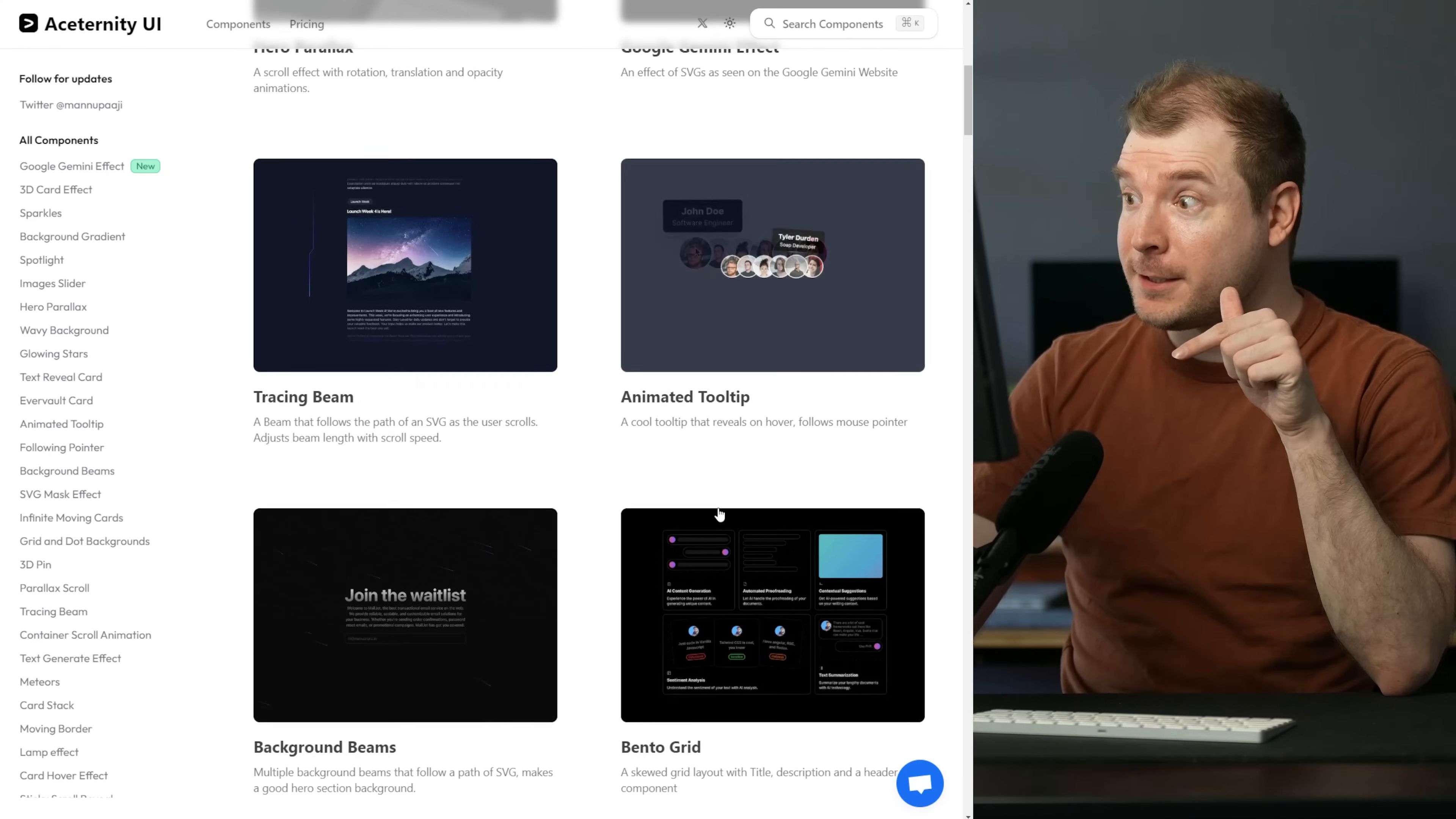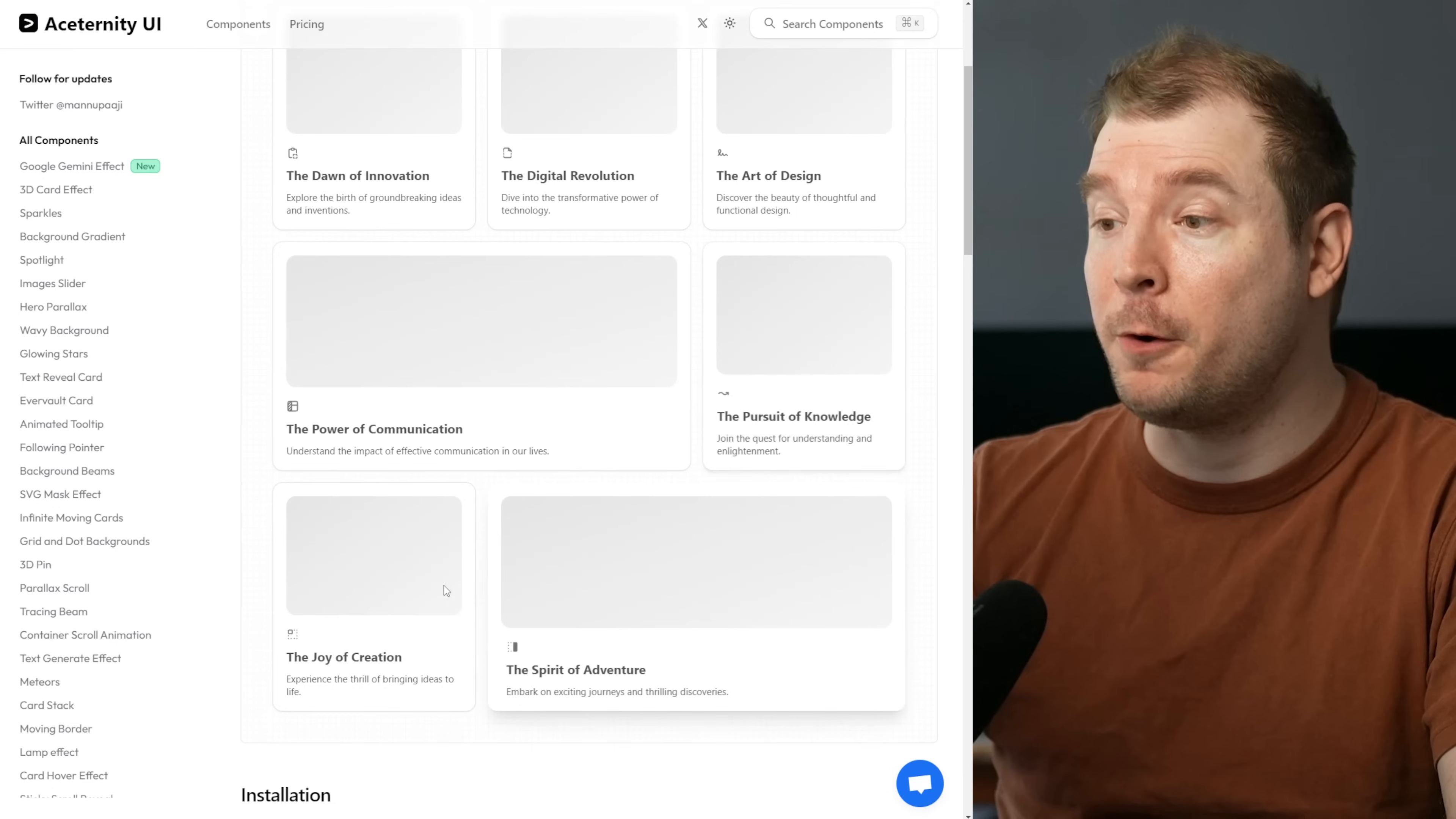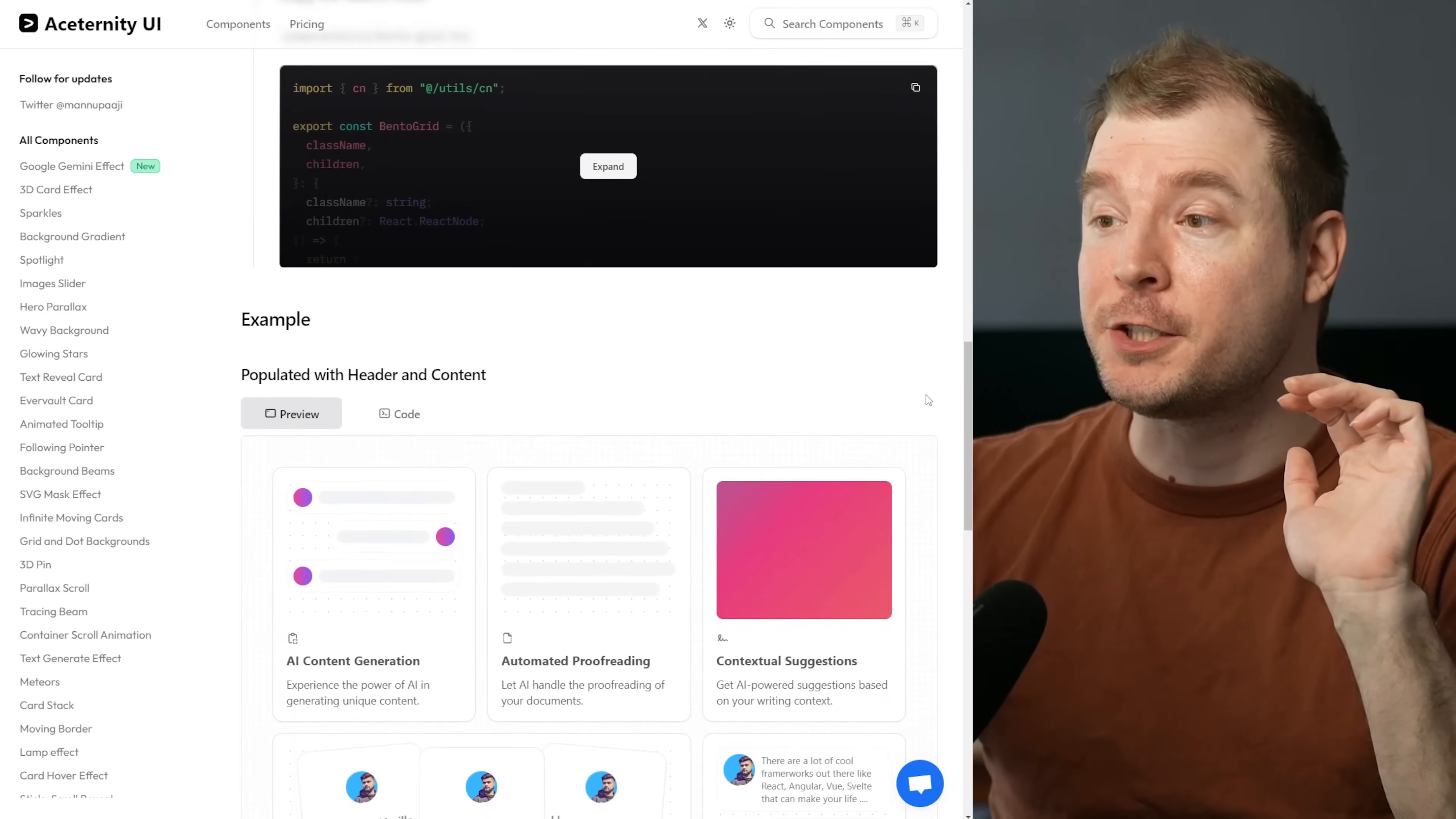This component right here is probably my favorite. It's the bento grid or bento UI. I've done videos on it before, but it allows you to display all your components in a bento style grid and I really like that. But you can take it one step further by adding in even more animation.